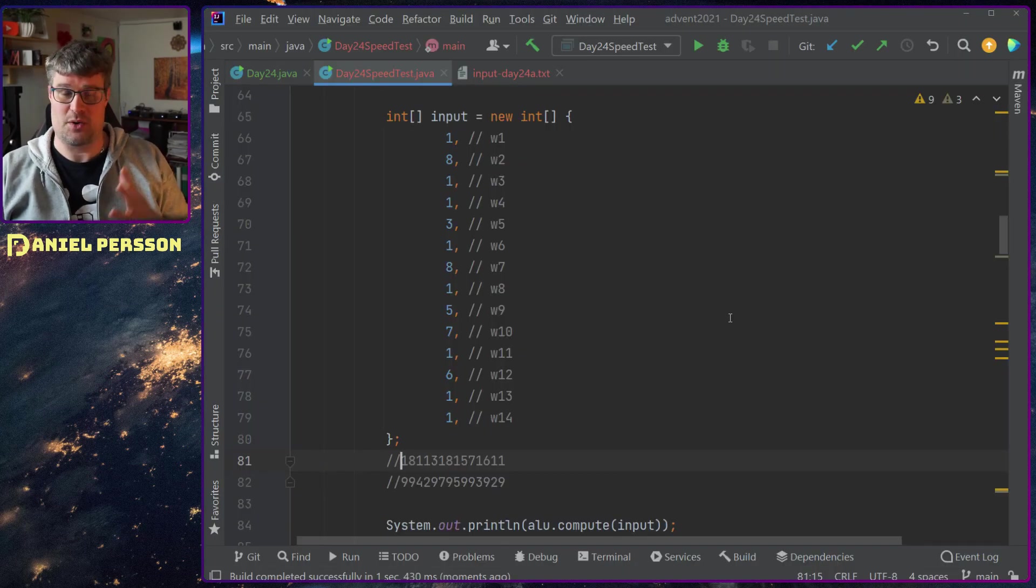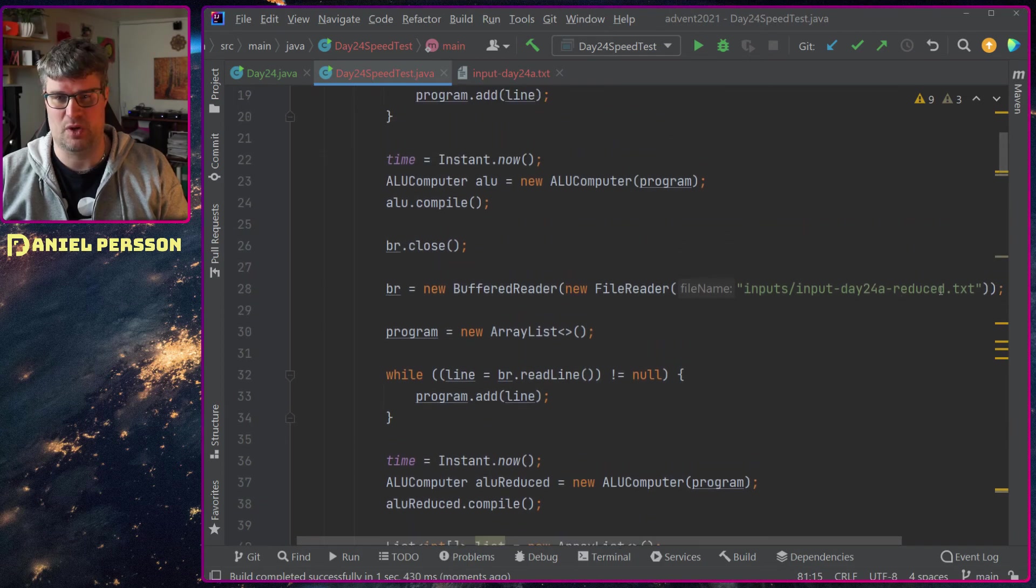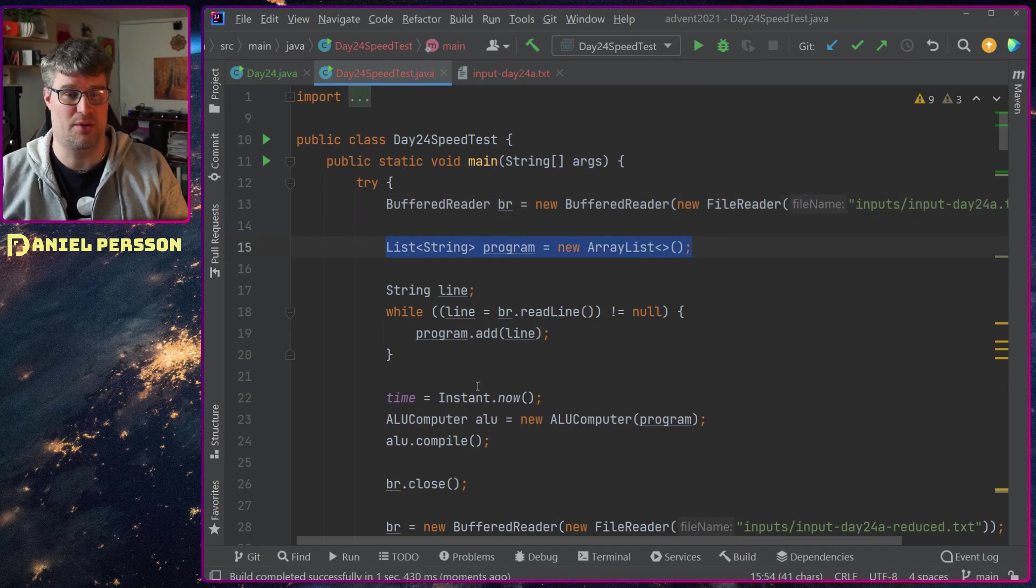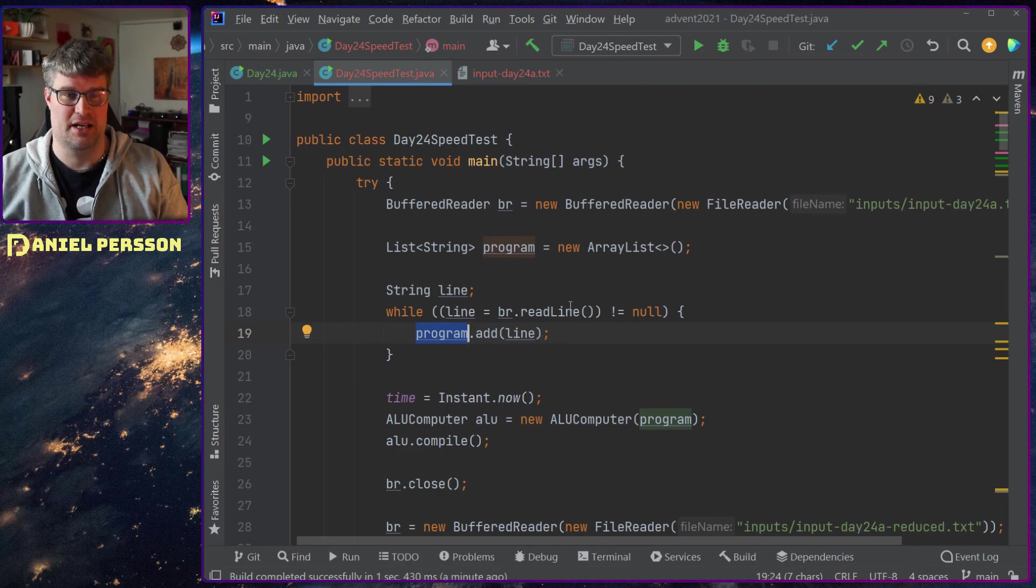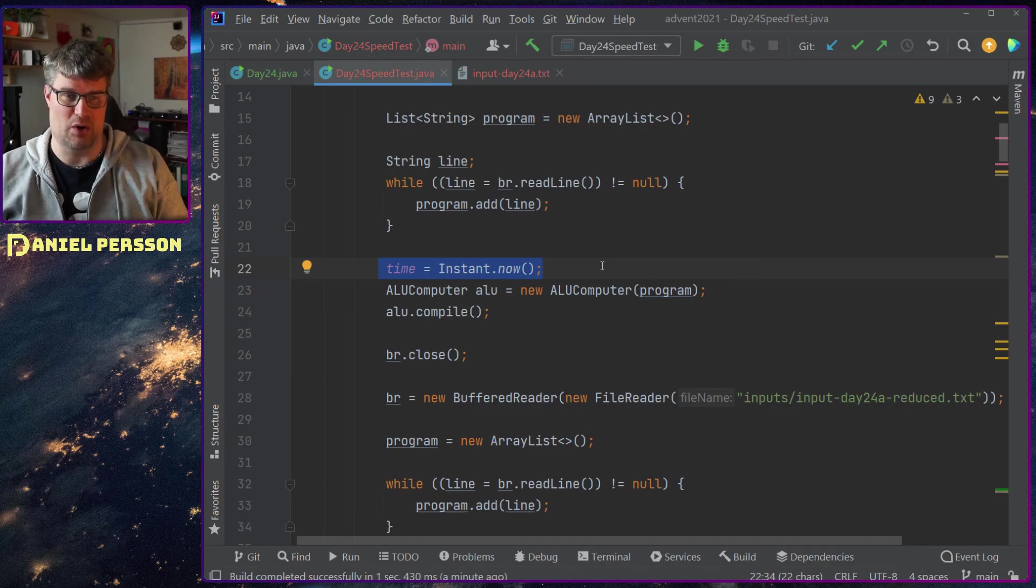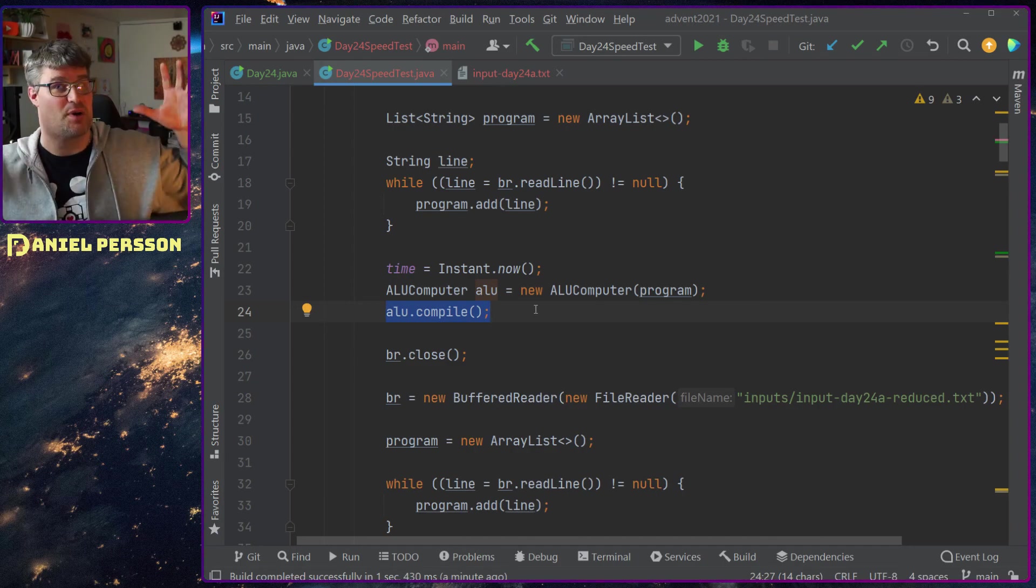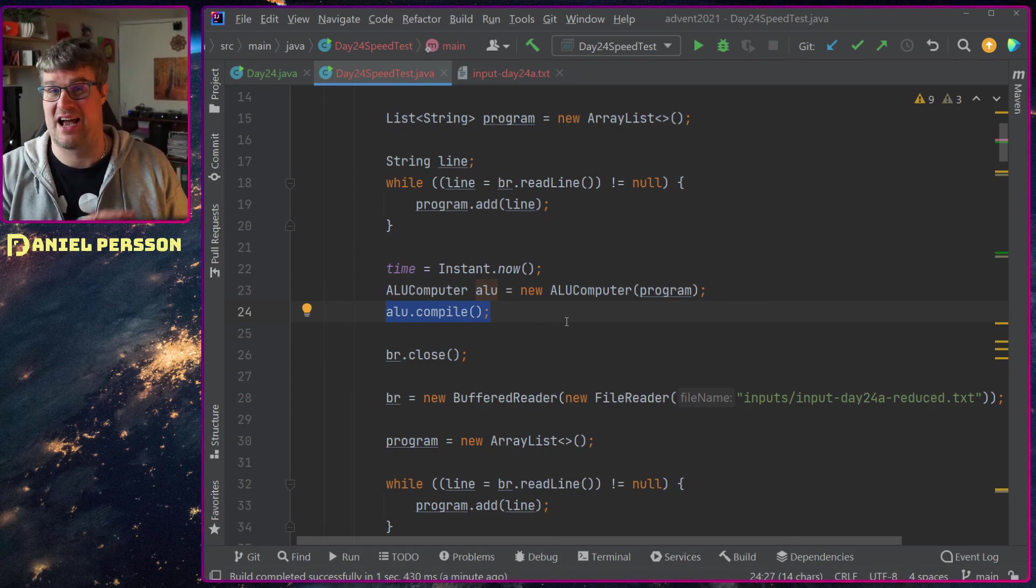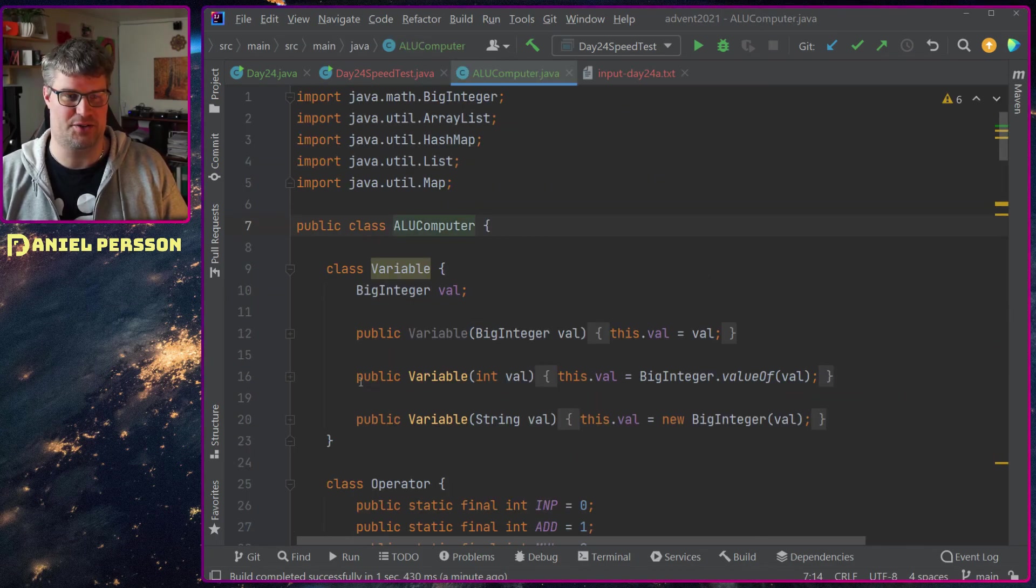So what did I do here? First off the input which is up here, we do an input and then I list this as a program. I read it in to a program, all the lines into this list of program, and then I create this ALU computer which takes a program. I will compile this because before I thought that I needed to run a lot of them so I wanted to make it so efficient.